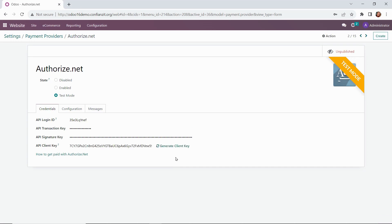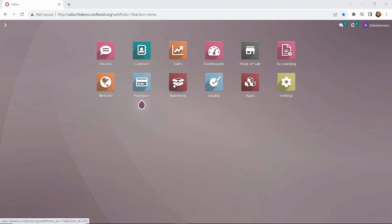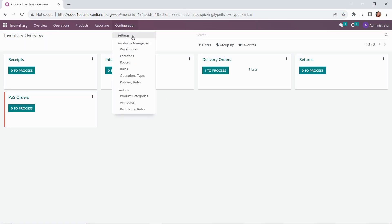Looks good. Next up, we just need to go ahead and publish it. Clicking on that button there, you'll see it's gone from red to green. So we're ready to go ahead and get started on setting up our shipping methods.